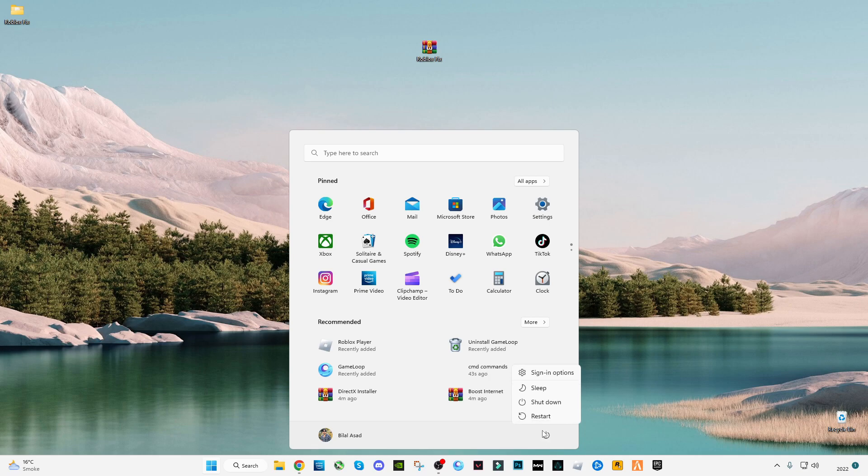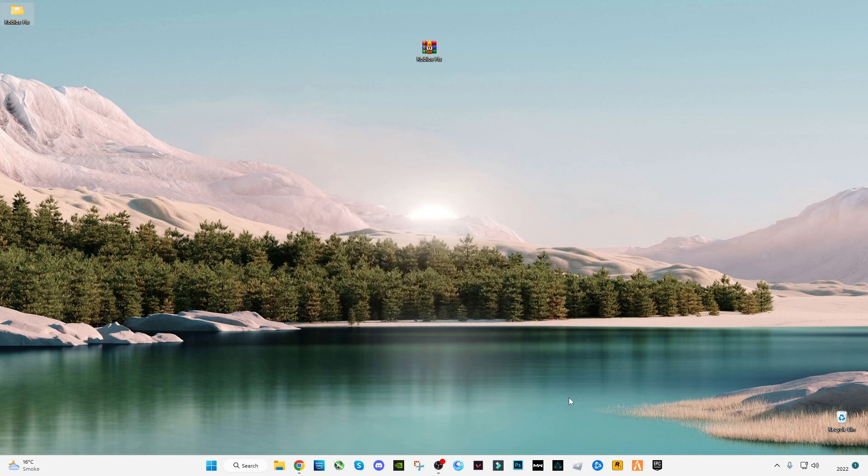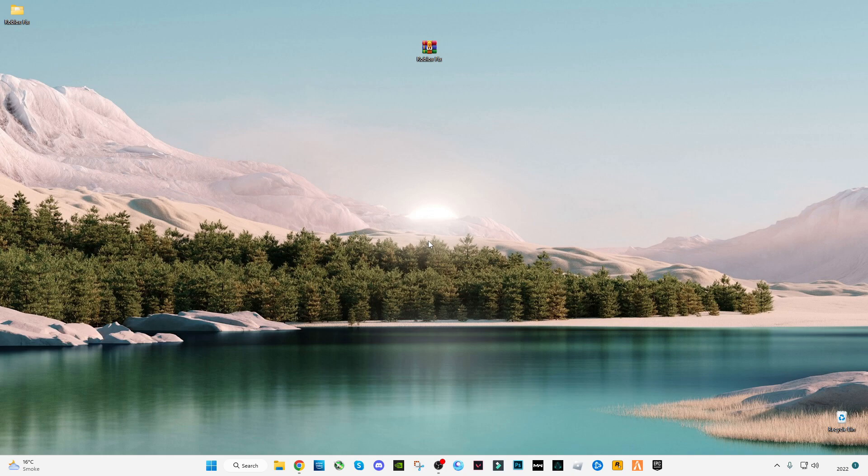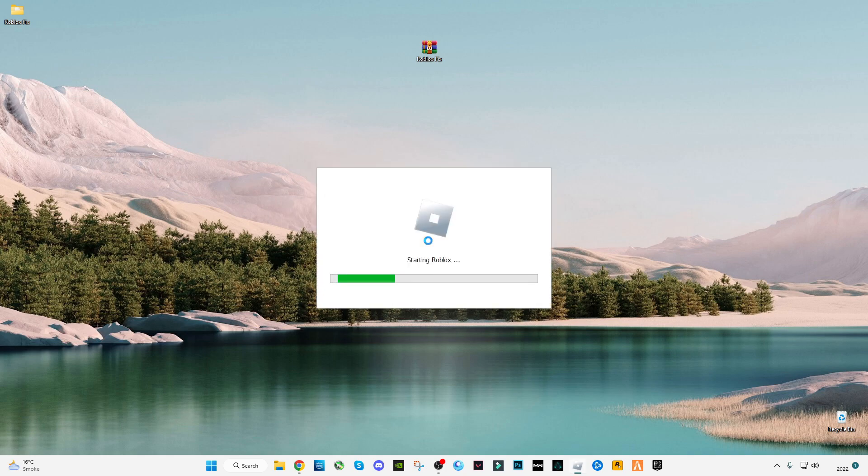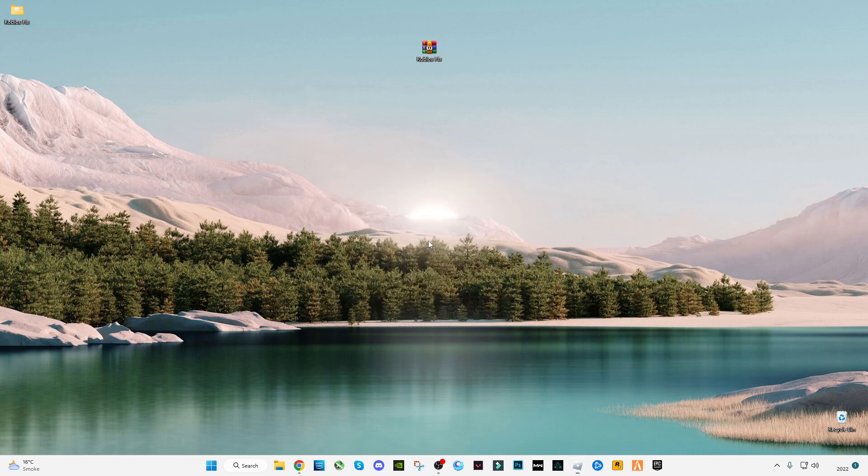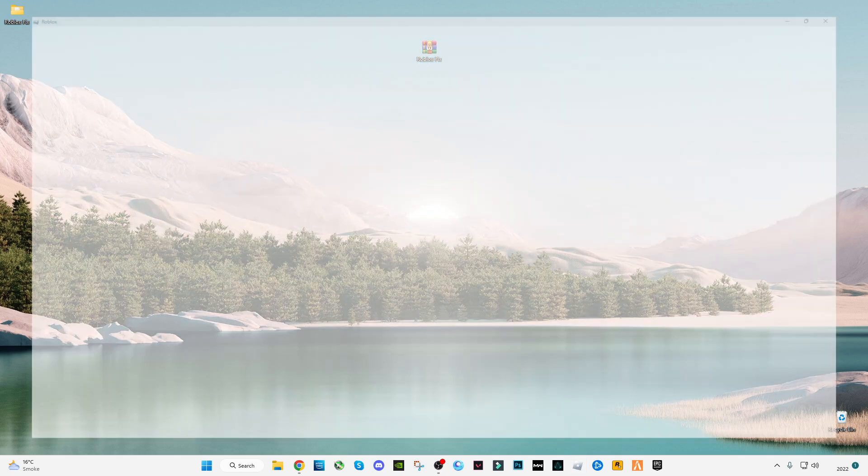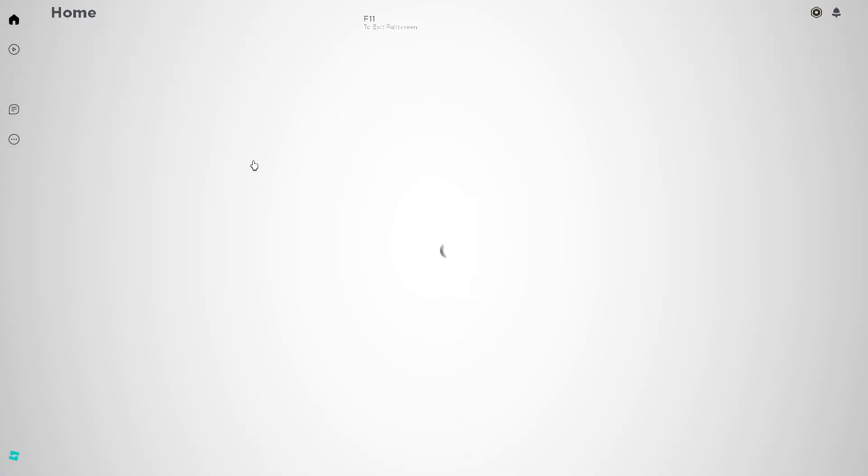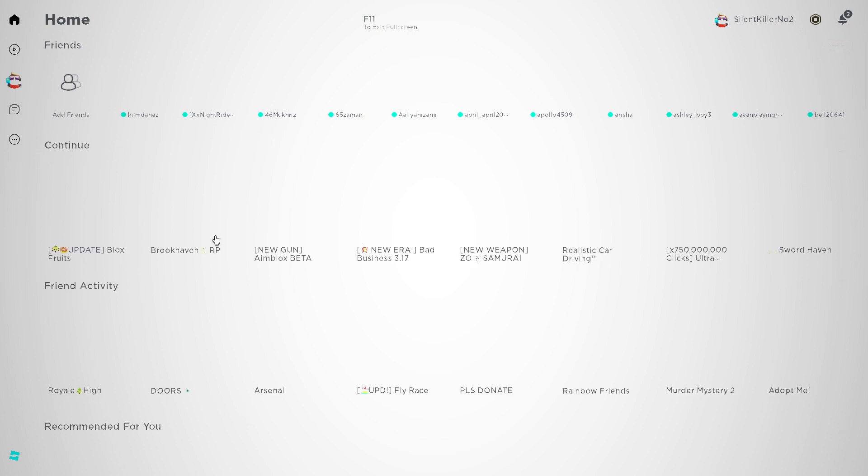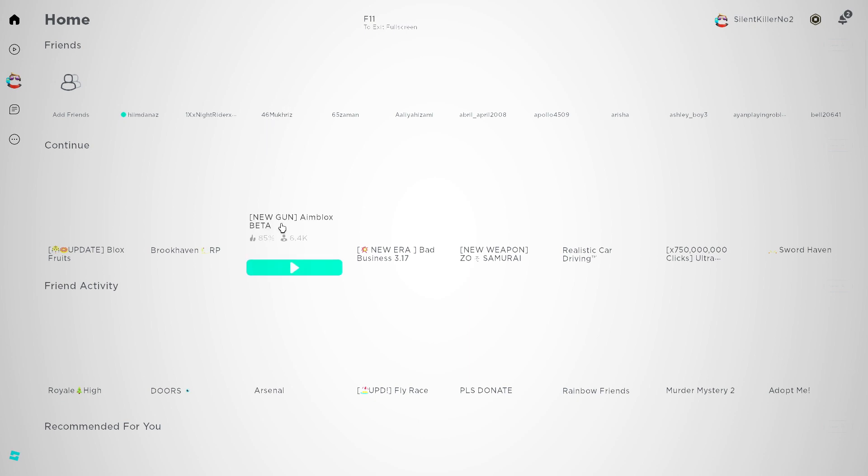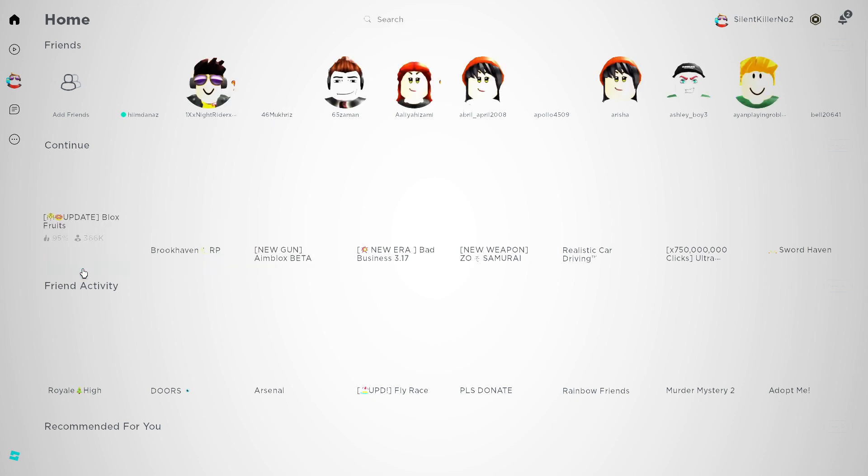Let me launch Roblox for you. I was getting this error before, but after I fixed it, my game is working very fine. As you can see, my game is working perfectly.